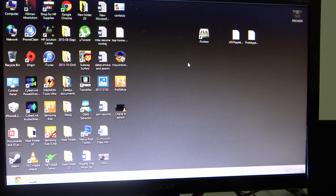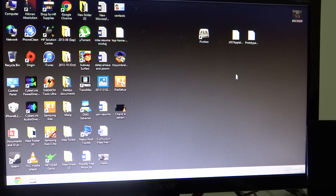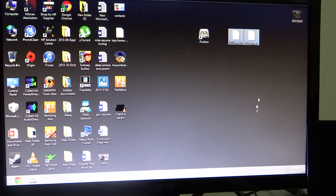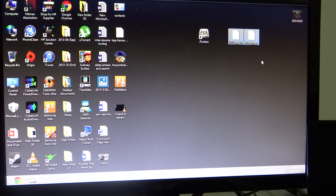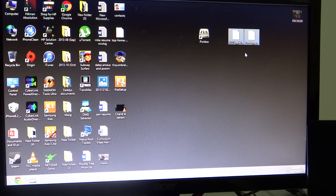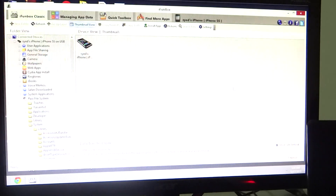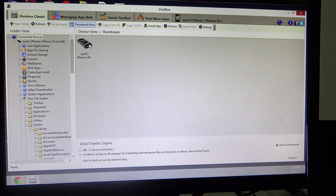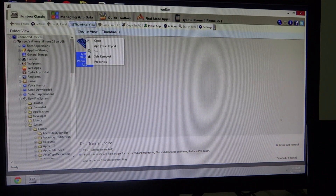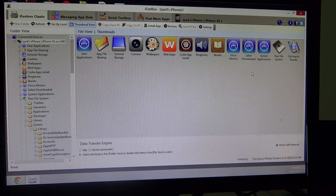Now you have to install iPhone Box onto your computer, along with the two files I'll be providing in the description. Download those files and keep them on your desktop for easy access. Open iPhone Box and, as you can see, my iPhone is connected — just click on open.